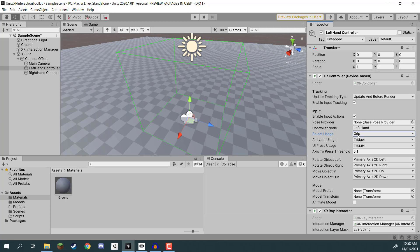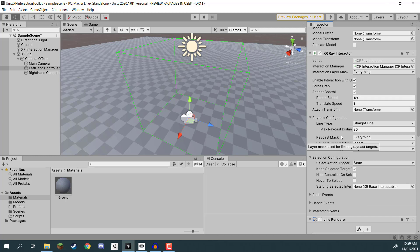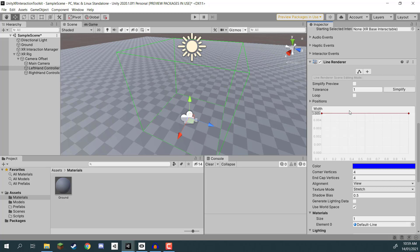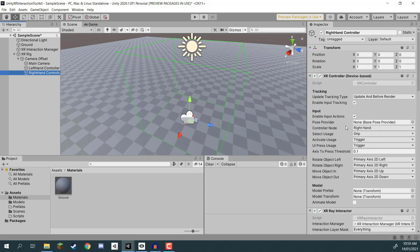We also have a model property where you can choose to instantiate a prefab such as hands - we're just going to use simple cubes. We then have the XR Ray Interactor, which is what we use to have a pointer. If we were to play this, our hands would have a line pointing out, allowing us to select objects, pick them up, and later on also teleport around the world. We have a Line Renderer to render that line, and an XR Interactor Line Visual which defines the look of this line. The same components apply for the right hand.